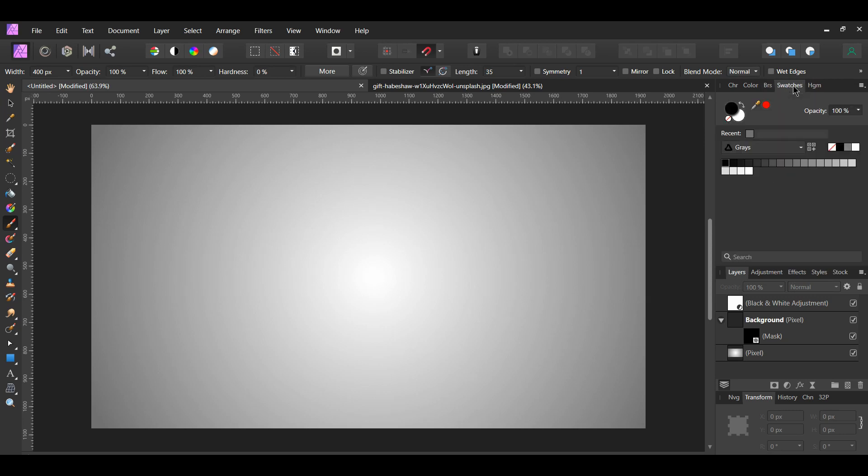Go to the Swatches panel and make sure the white color is active. Then, in the Layers panel, select the Mask layer.